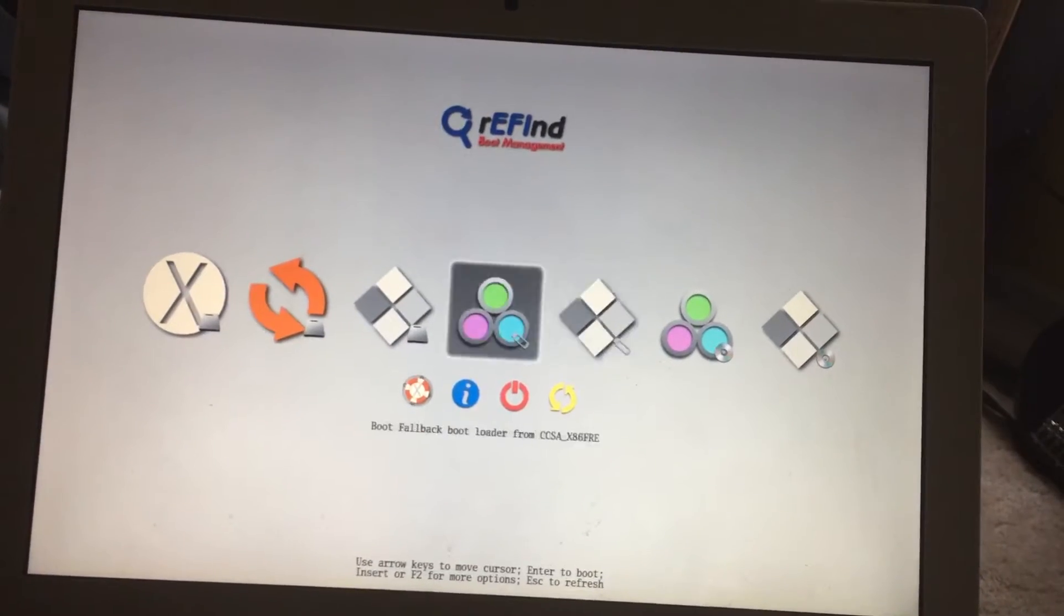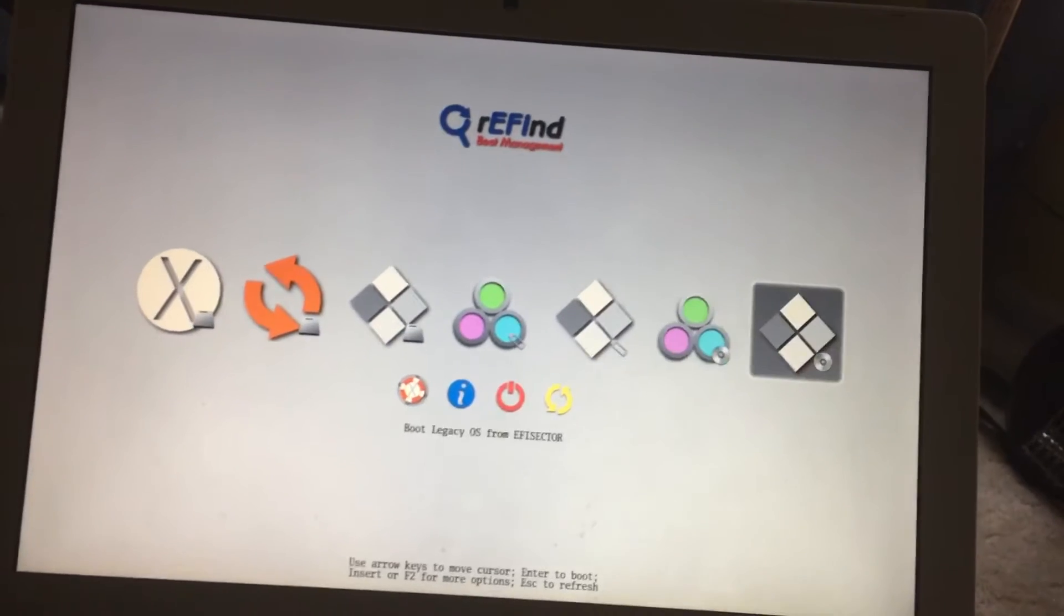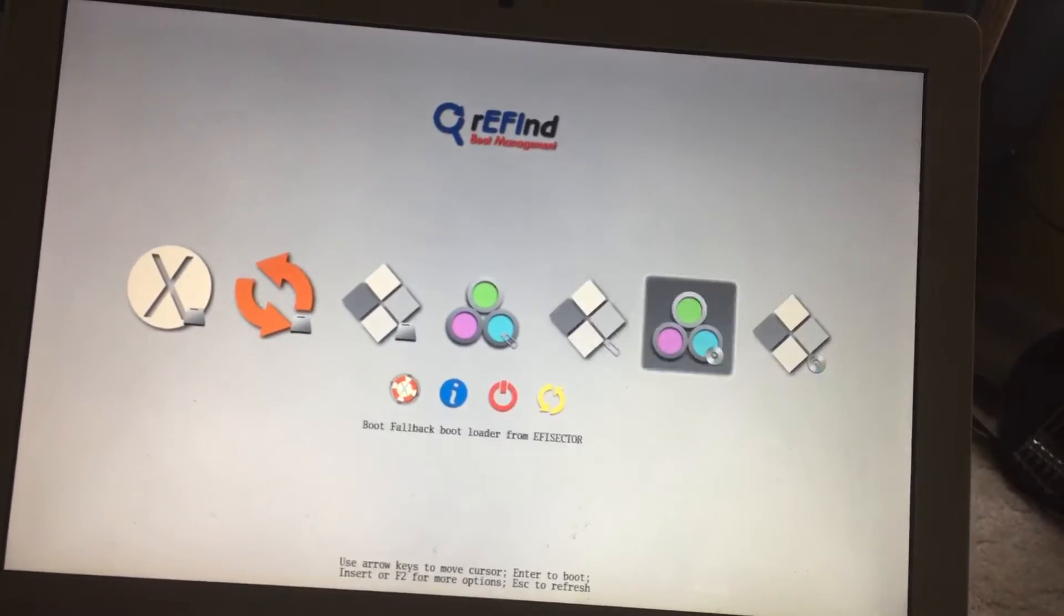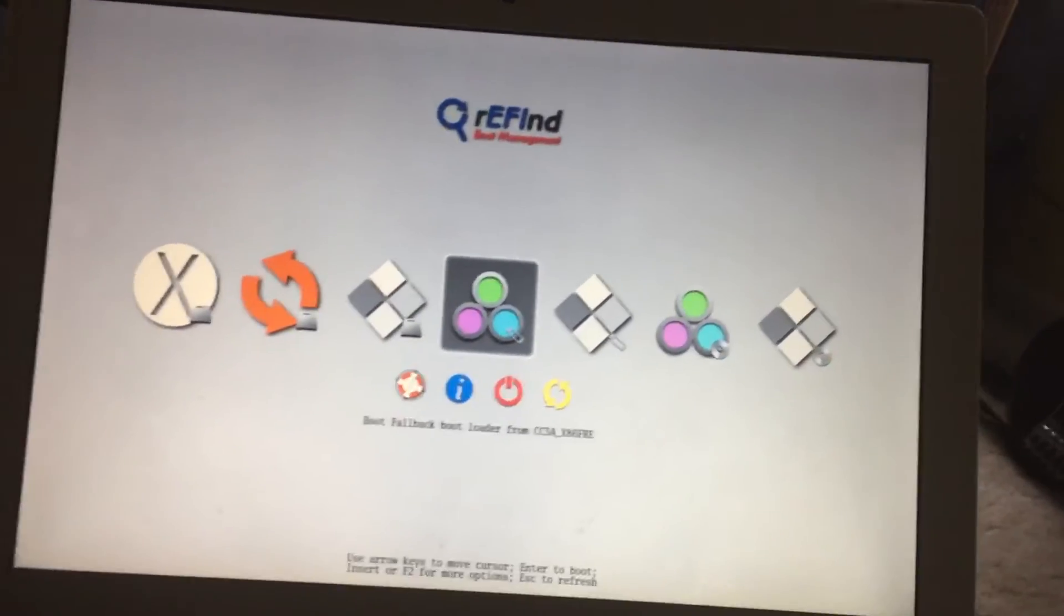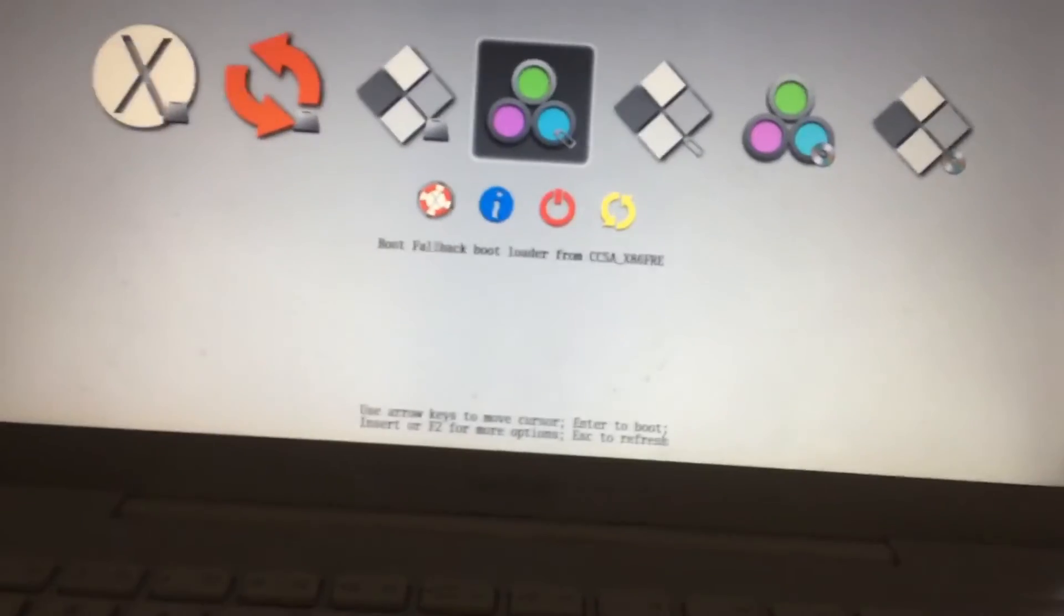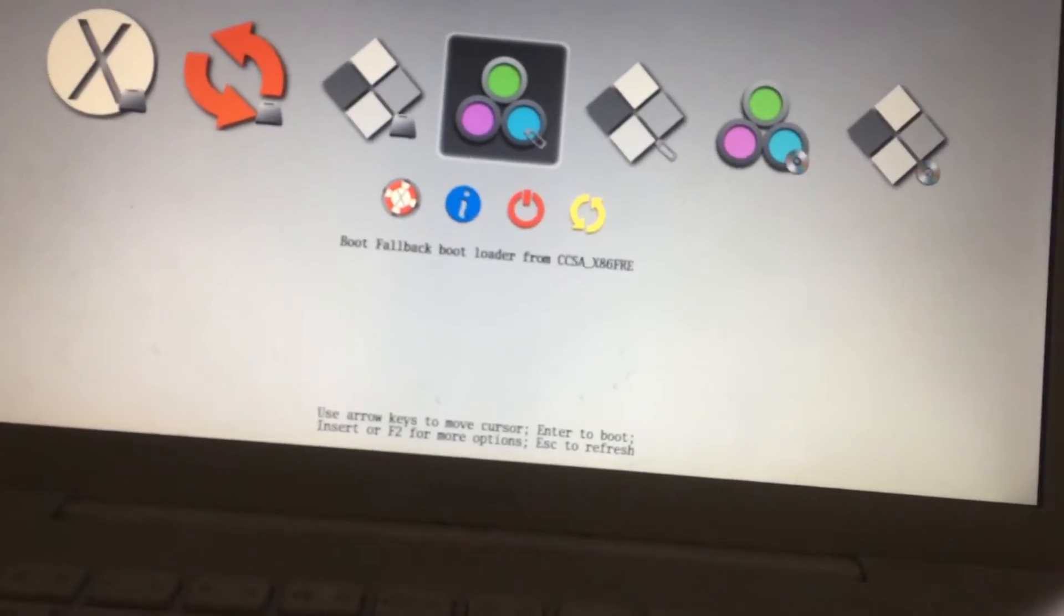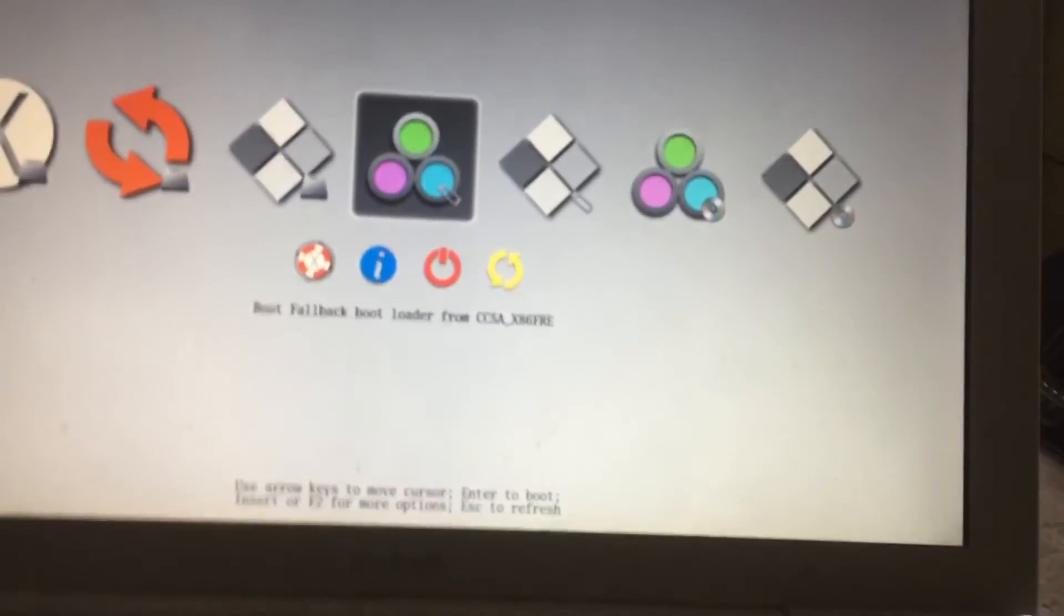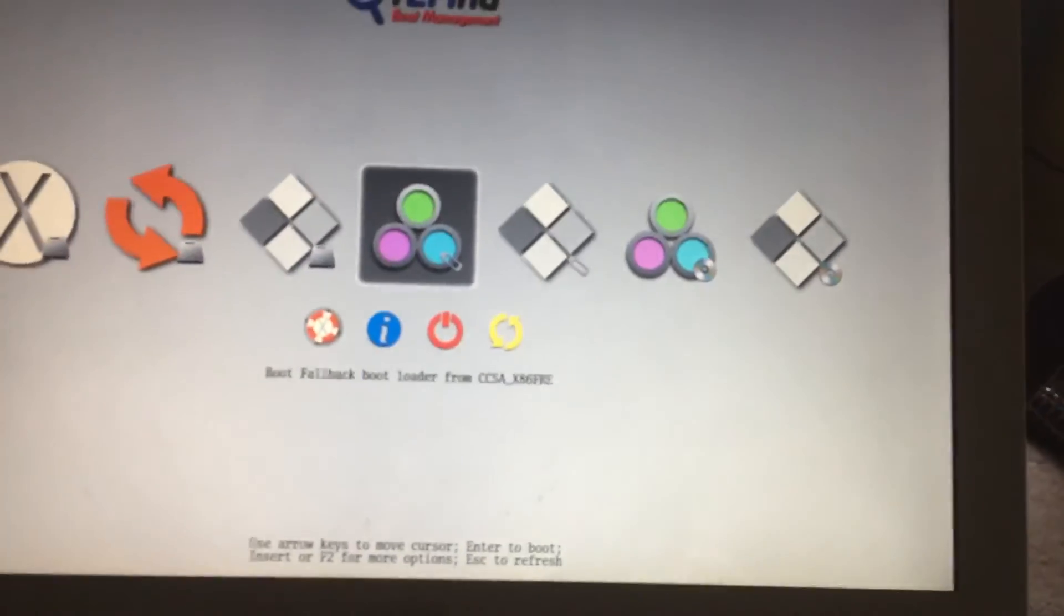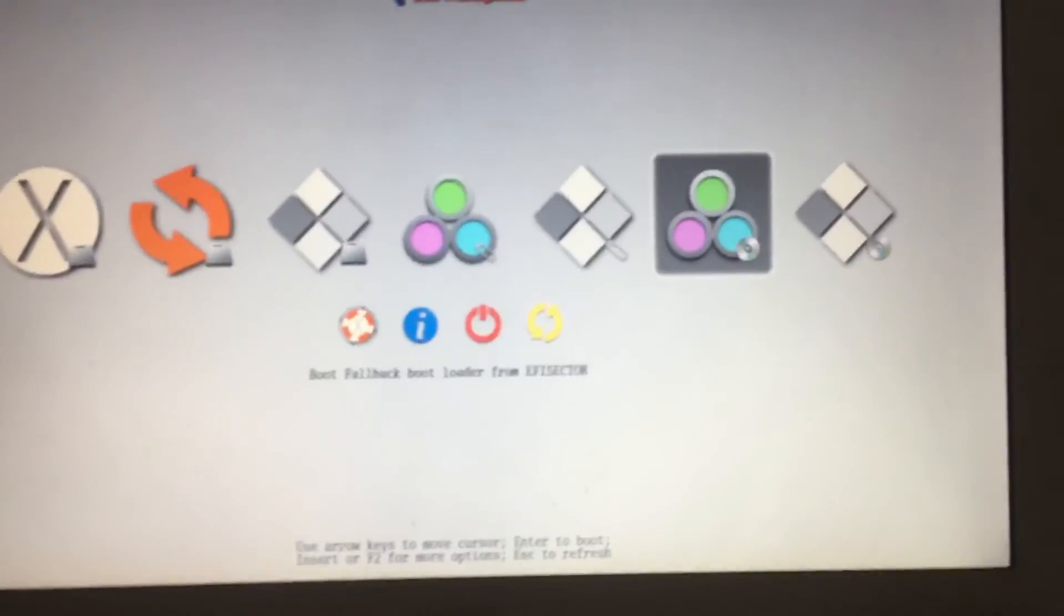There's a USB, there's a CD, and it says boot fallback loader from CD. That's the USB right here, and then there's this which is the CD that's in there.